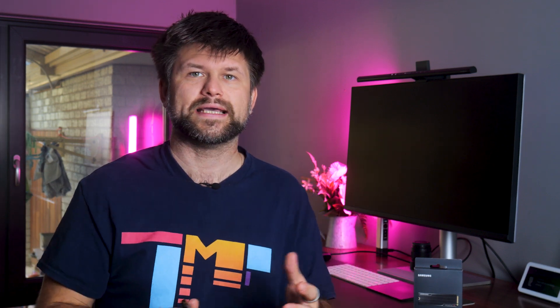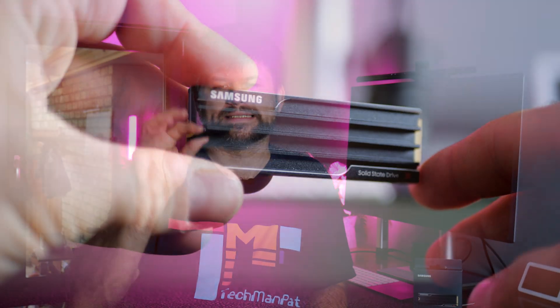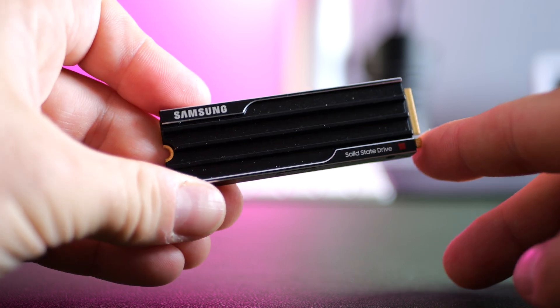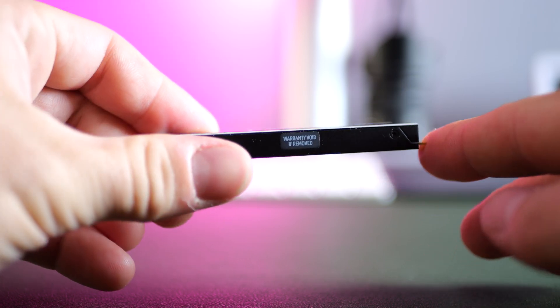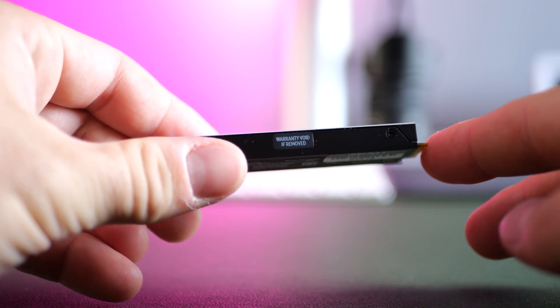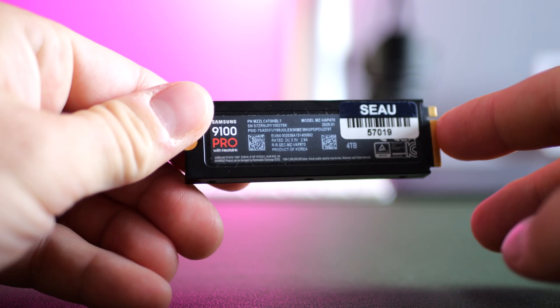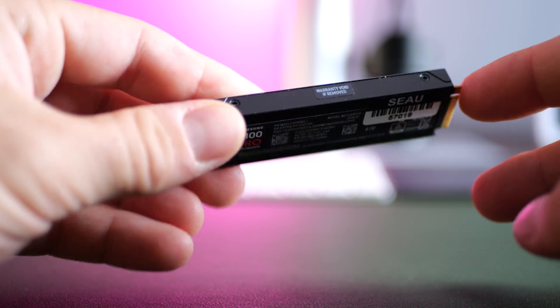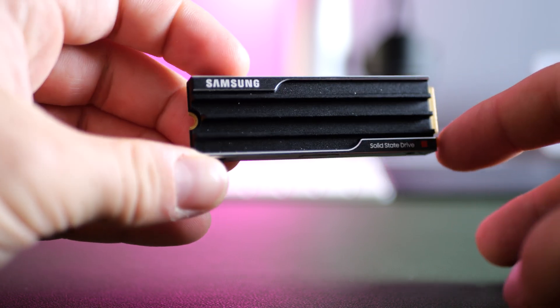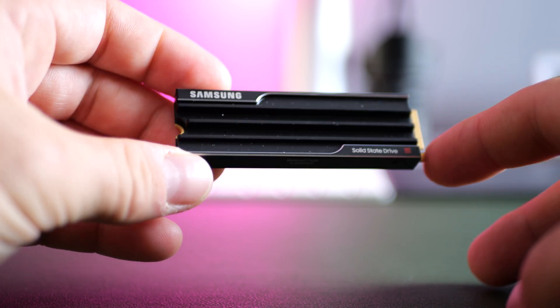So overall the Samsung 9100 Pro, this 4TB NVMe version is an absolute triumph in terms of technology. It brings cutting edge PCIe 5.0 speeds to consumers and does so with the polish we expect from Samsung. Great power efficiency, strong reliability and broad compatibility.